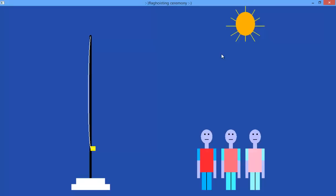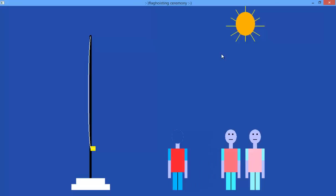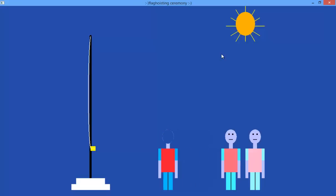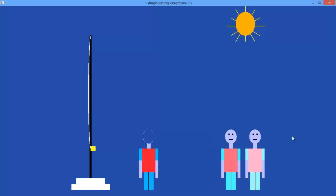This is the flag hoisting demo. Press S to start. You can clearly see the person moving to host the flag.